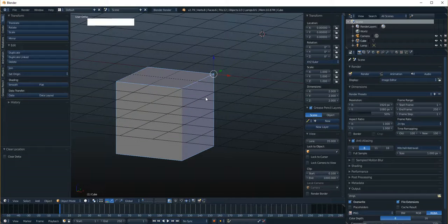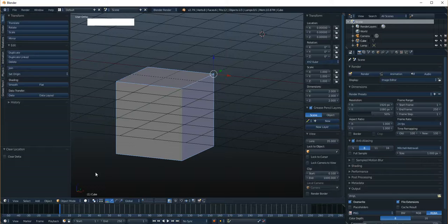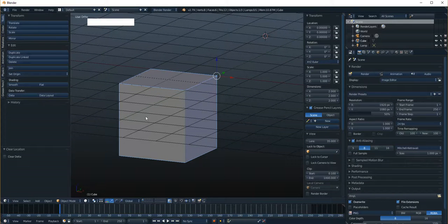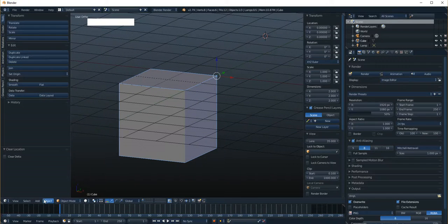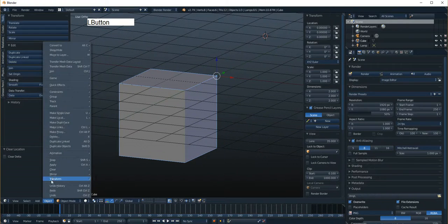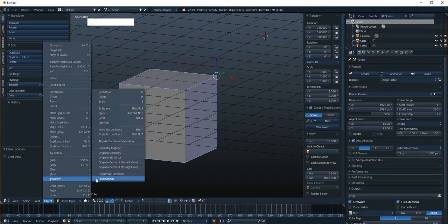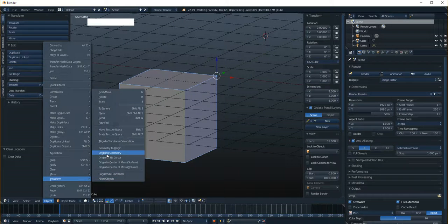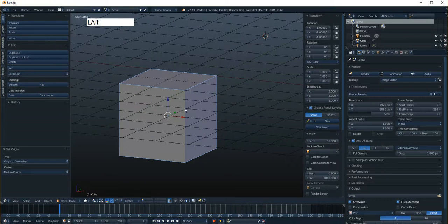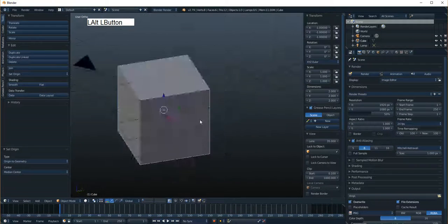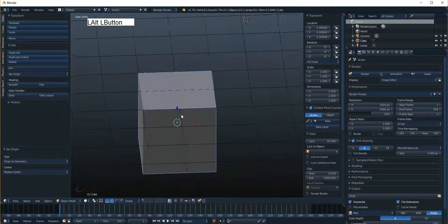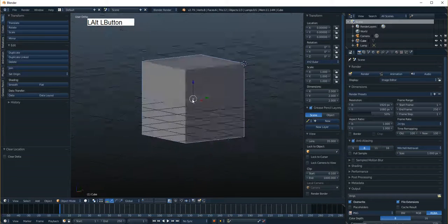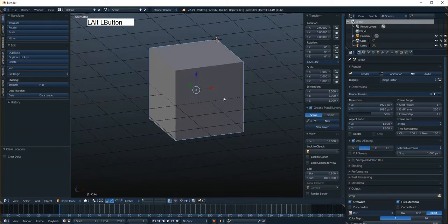That's one way, and the other way would be if it's offset like this, you could say object, transform, and go origin to geometry, and it would plop it back in the center of the geometry like it did before, and then Alt+G, now we're back at the center.